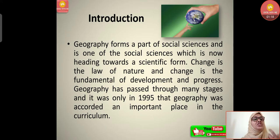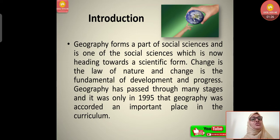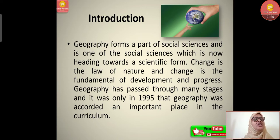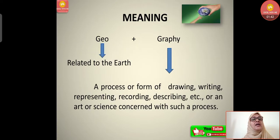Change is the law of nature and the fundamental of development and progress. Obviously, if there is no change, there is no progress and no development. Geography has passed through many stages, and it was only in 1995 that geography was accorded an important place in the curriculum. Earlier they used to take general humanities and social sciences, but a specific place was given in 1995.